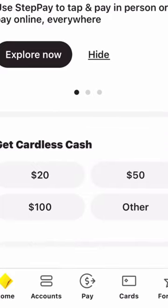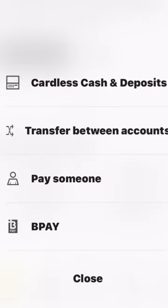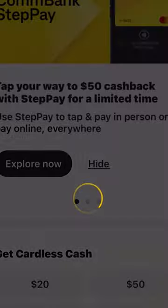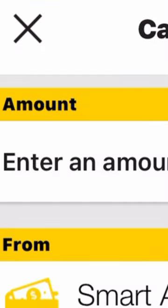I'm on the Commonwealth Bank app. I'll tap on Pay, and then you will see the option Cardless Cash and Deposit. Tap on that, and then it will ask you whether you want cardless cash or cardless deposit. I will tap on Cardless Cash.